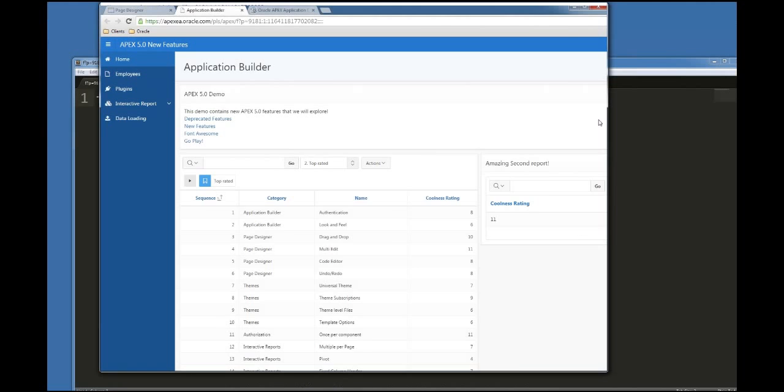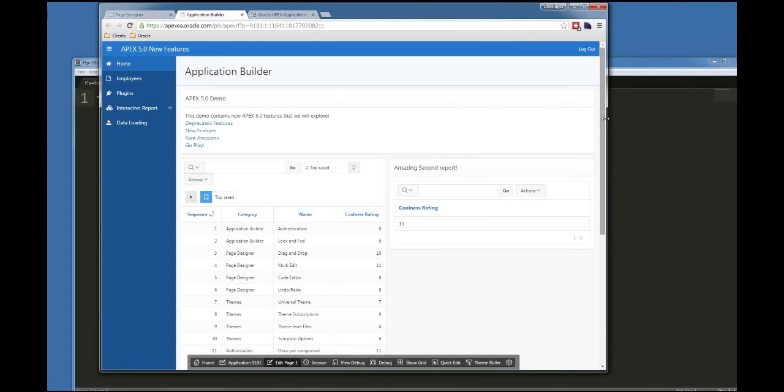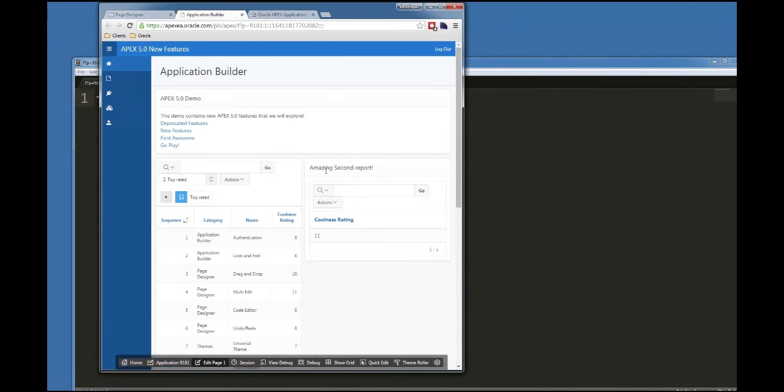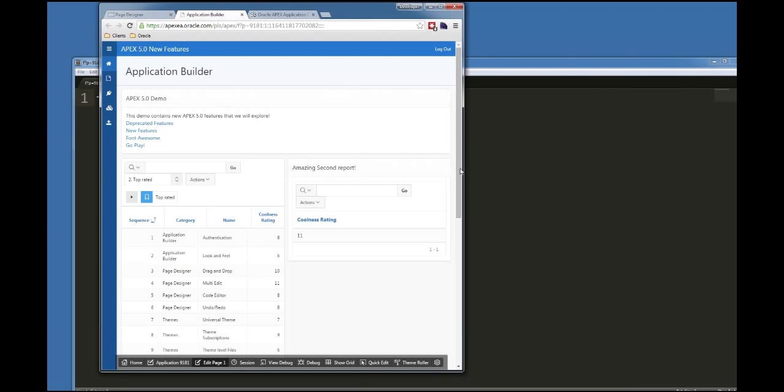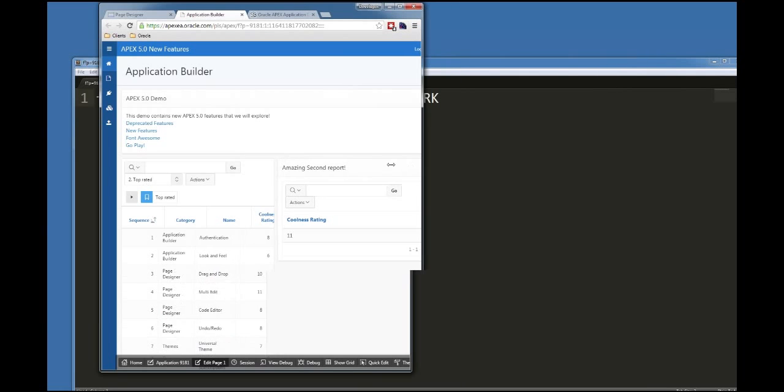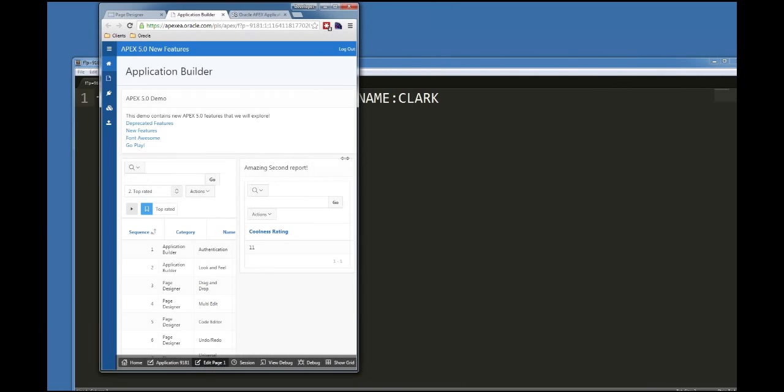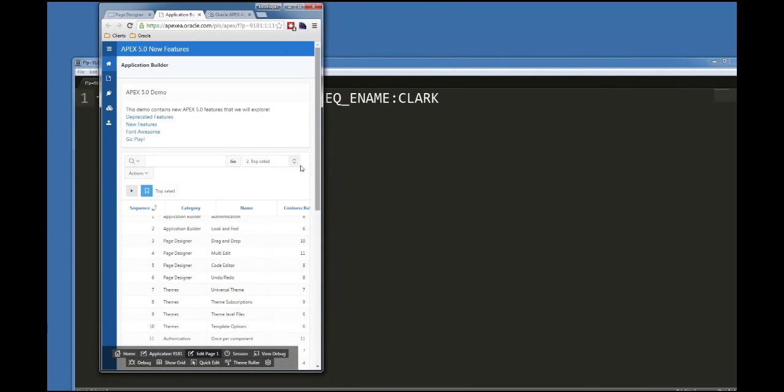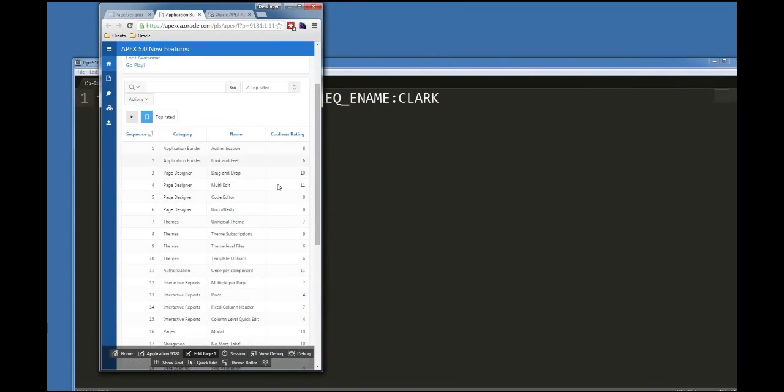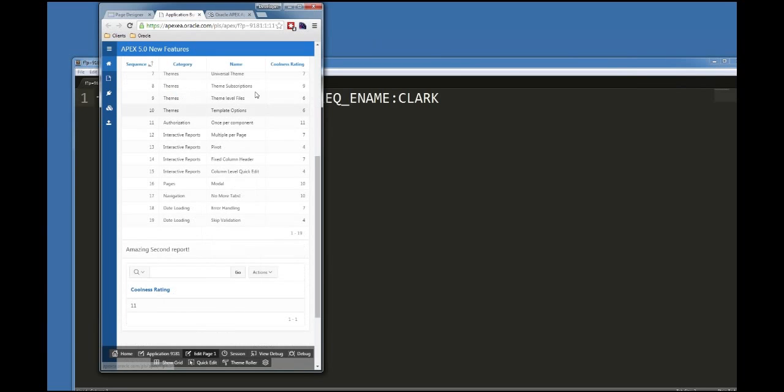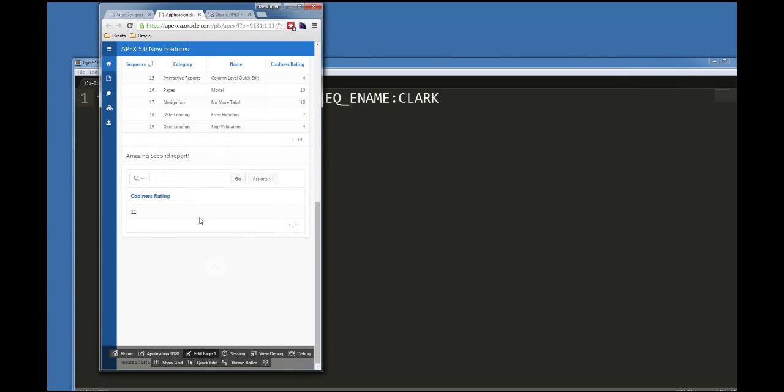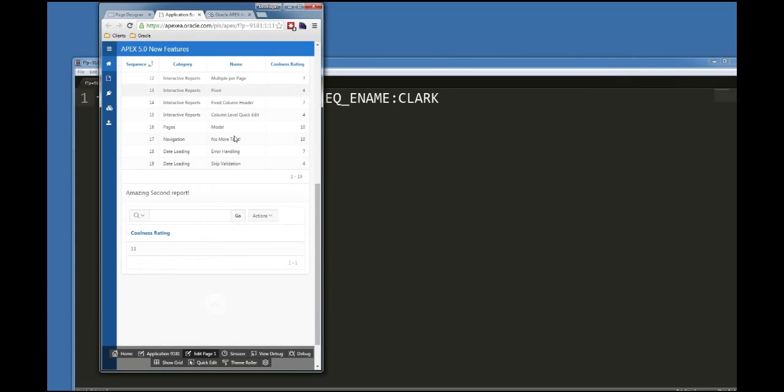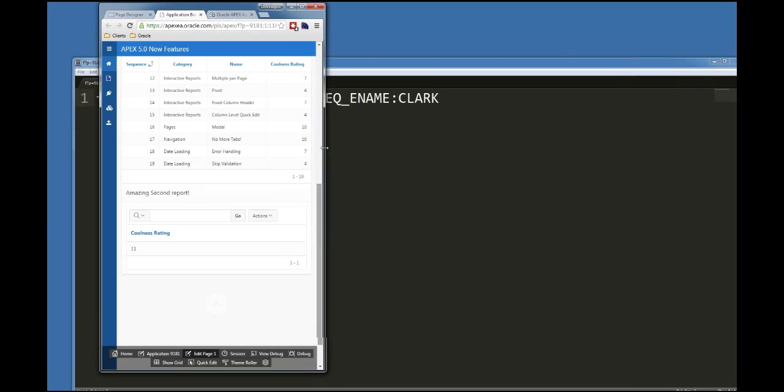So if I shrink my screen, you can see that everything's trying to minimize as best it can. Here you can see when it gets small enough, my reports now are stacking. So here I have one report and another report.